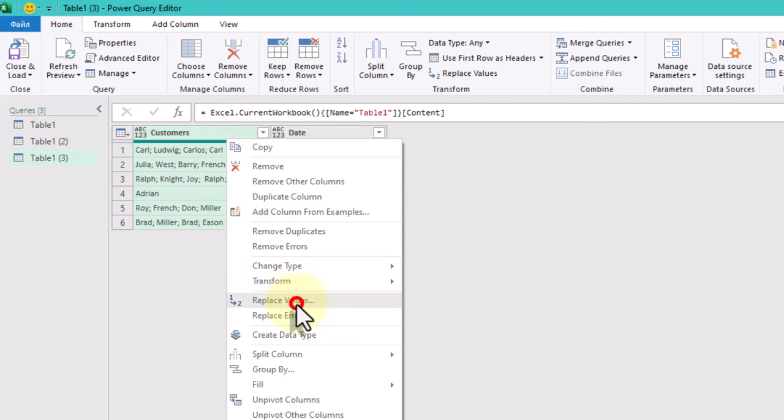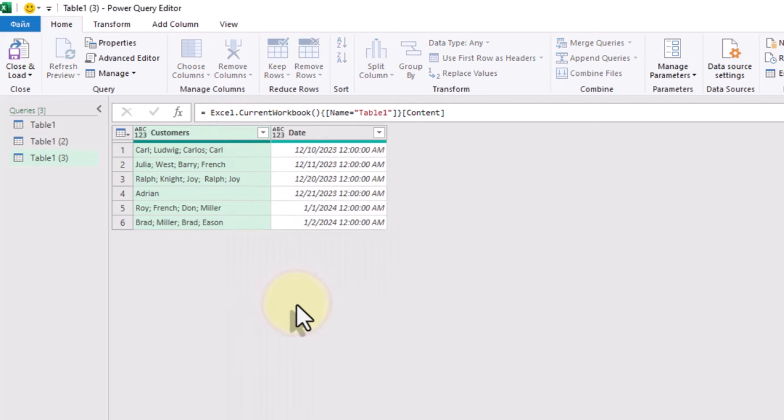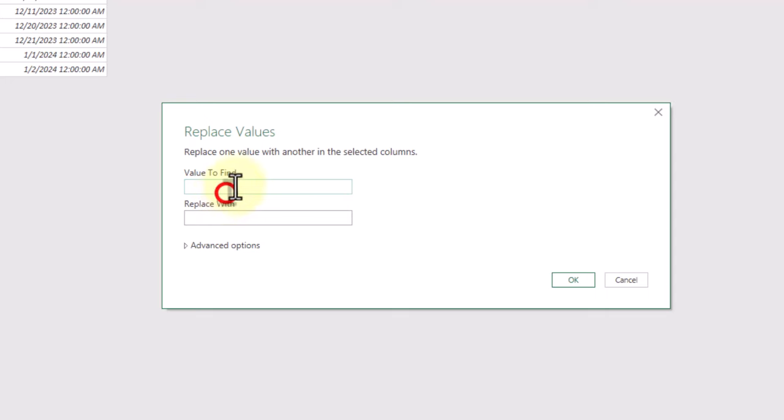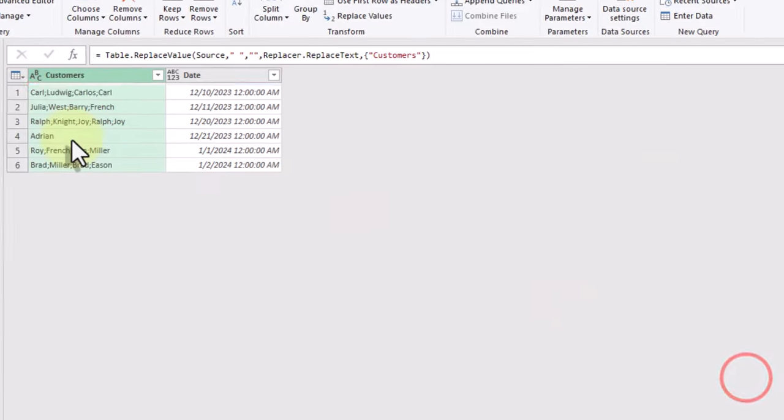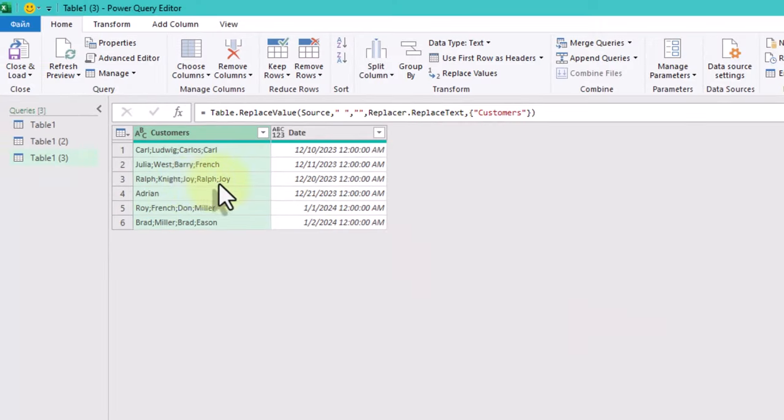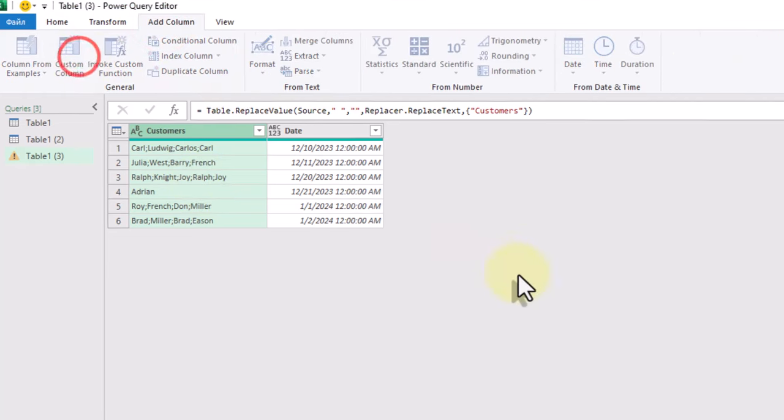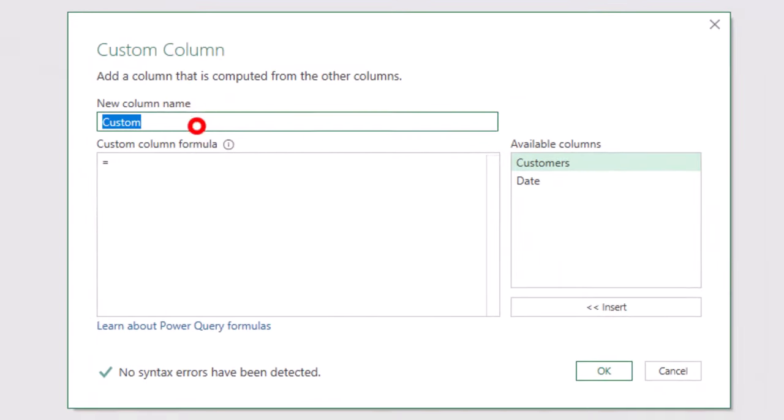Next, we add a custom column to identify the repeated customers. In Power Query, there isn't a built-in function specifically to get repeated items directly from a list. However, you can achieve this by combining a few list functions.